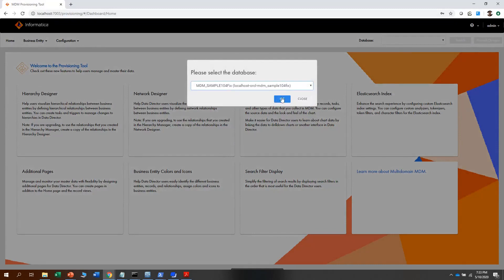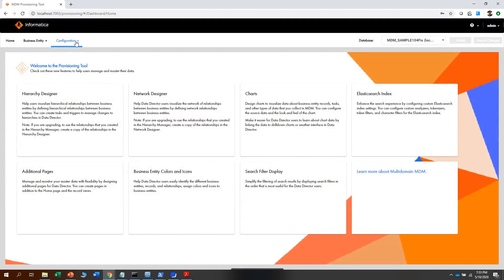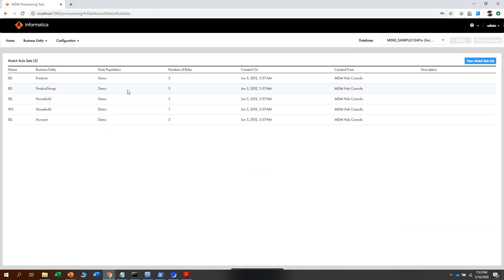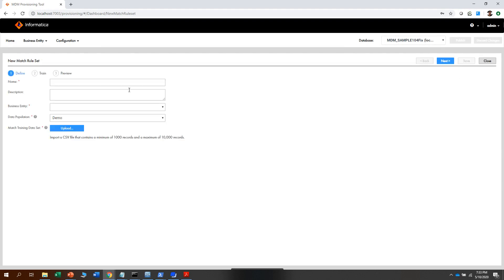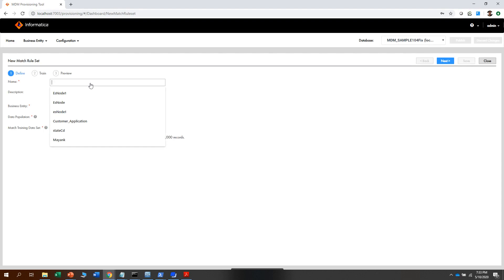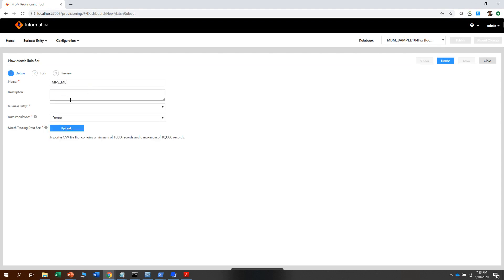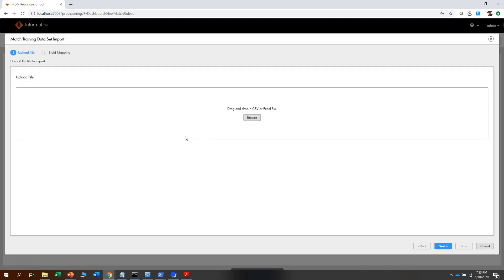To begin the demo, click on match rule sets, select the ORS in which you want to create the match rule sets, go to configuration, and select match rule sets. These are the match rule sets already there for different entities. Click on new match rule set. At this step, you will provide the match rule set data — here you will select the business entity and the data population file, then click on upload.